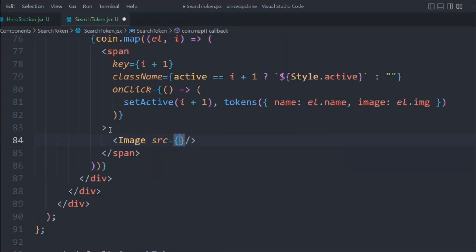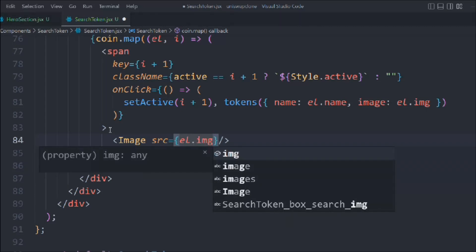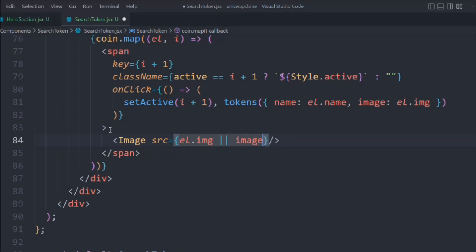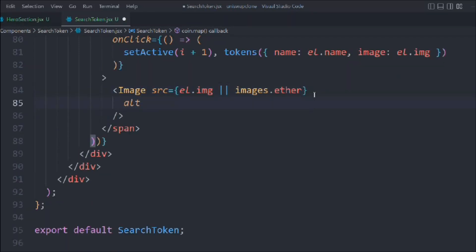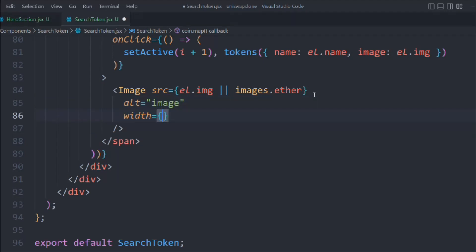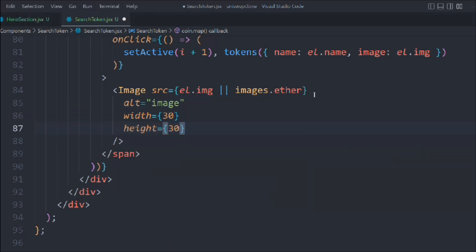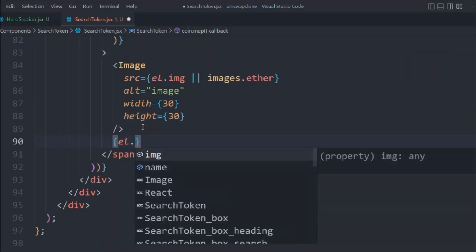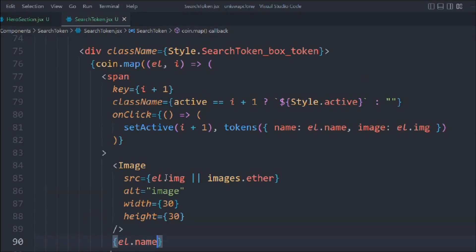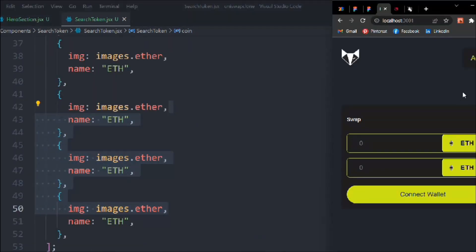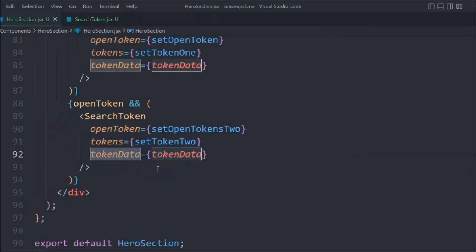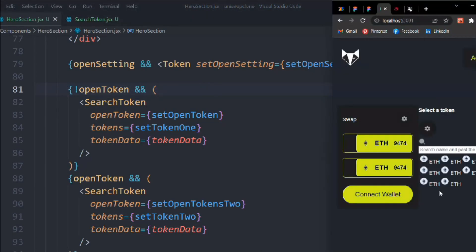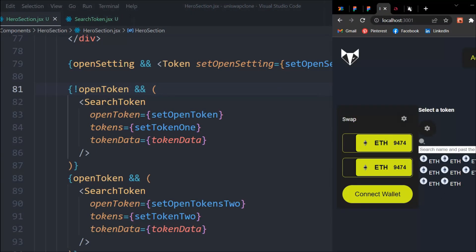Inside the span we display the image: if the element has an image we display it, otherwise we fall back to the hardcoded ether image. We set alt, width, and height to 30. Below that we display the actual name of the token. We save the file and can see all the token items rendered with the input field and demo data looking good.